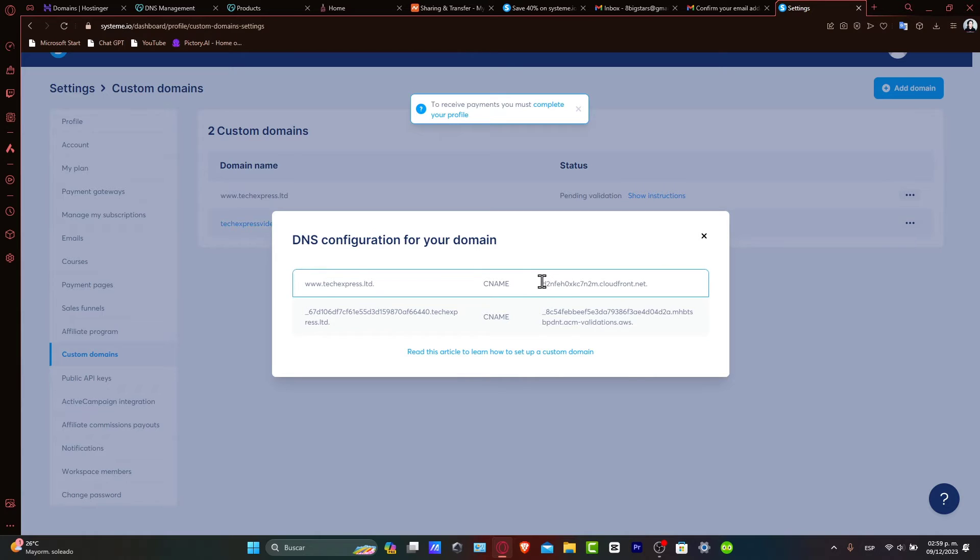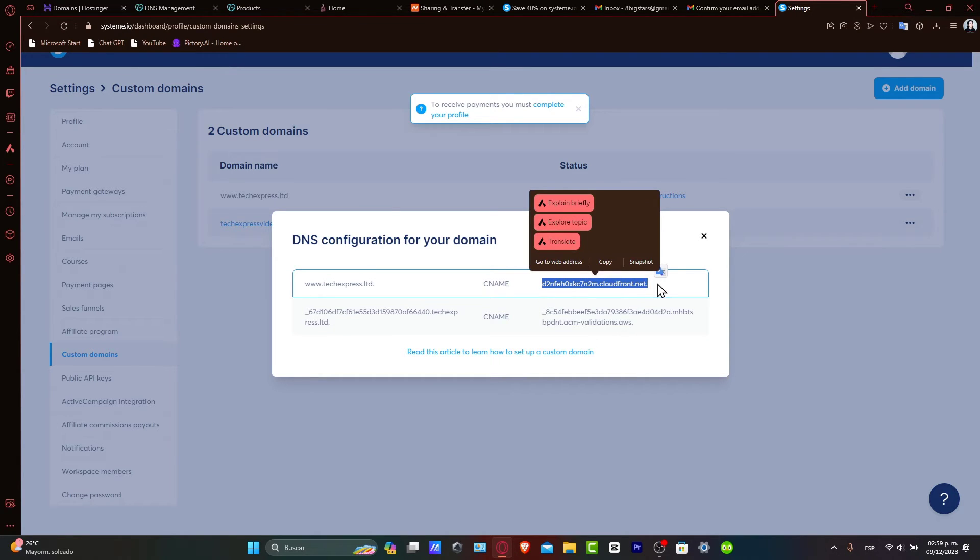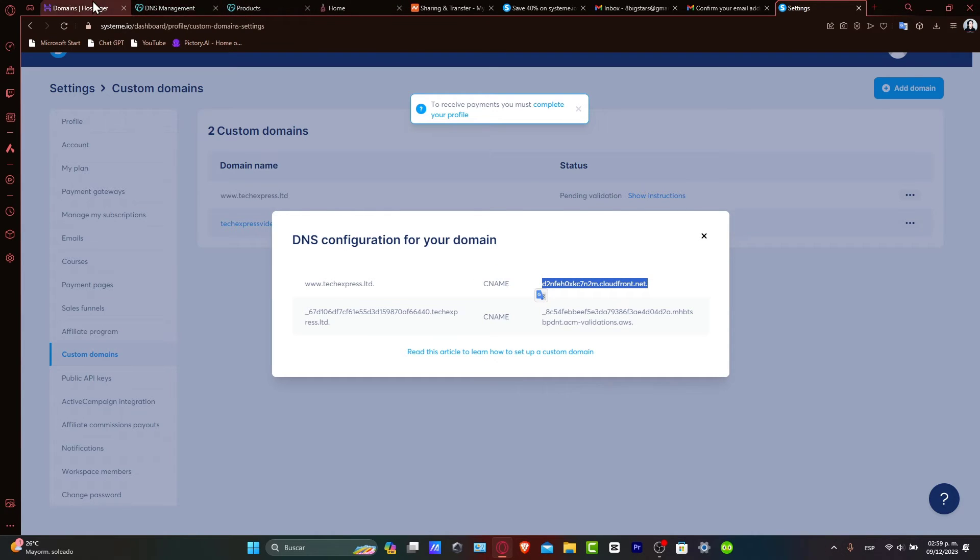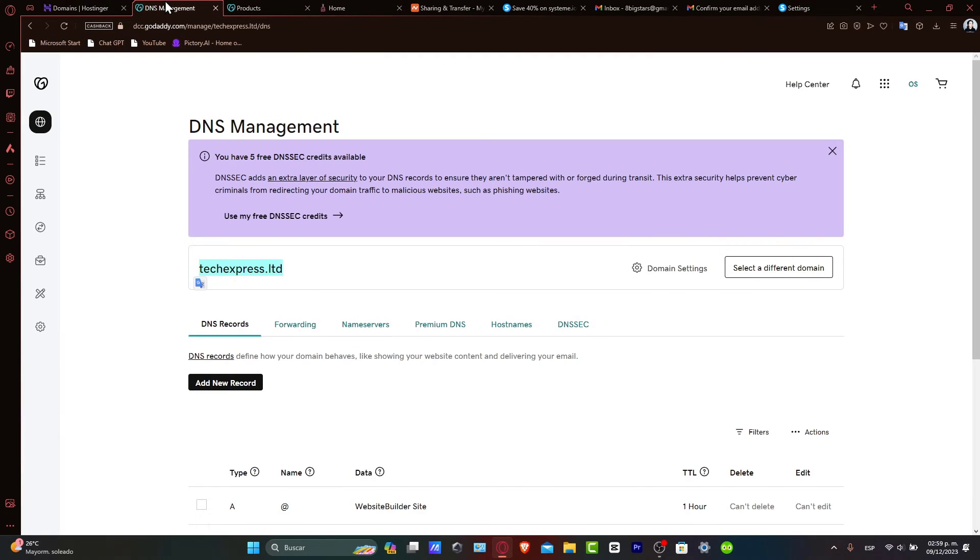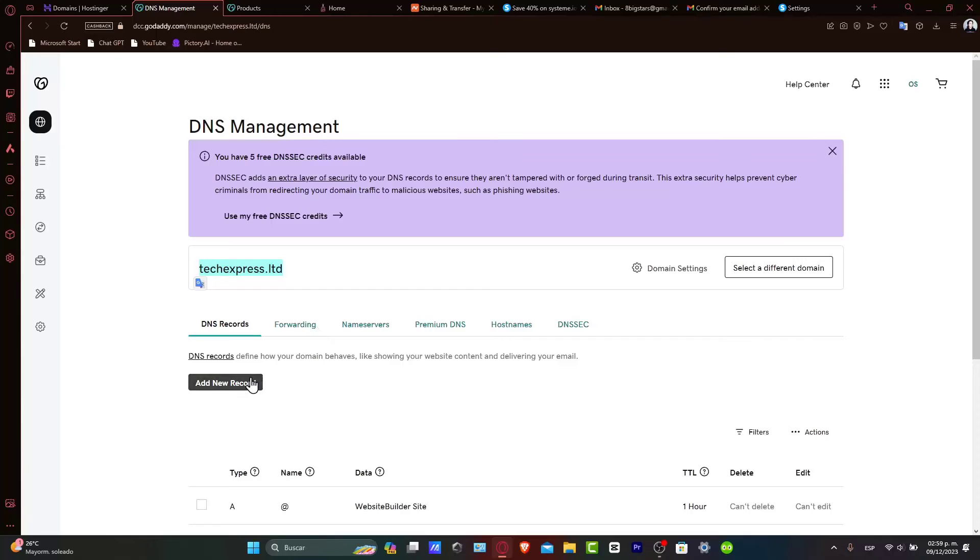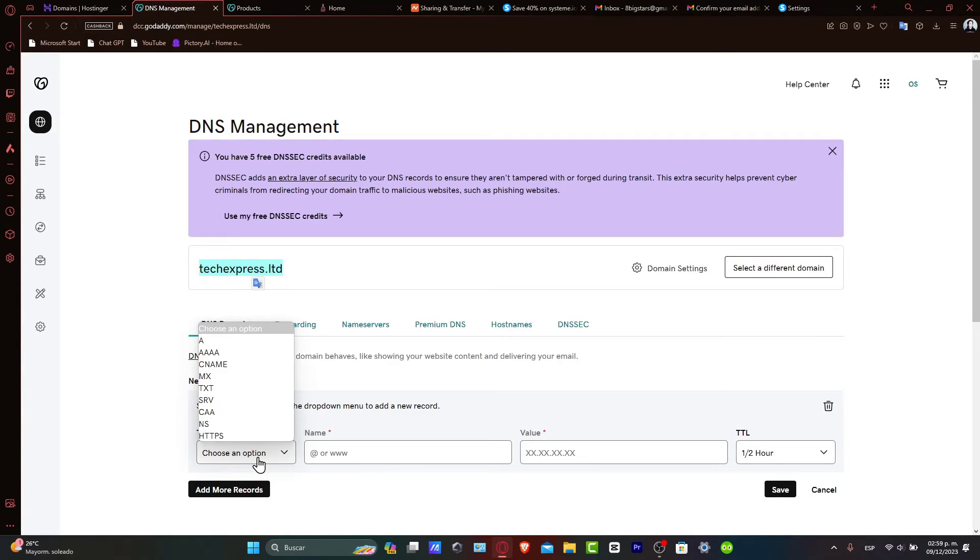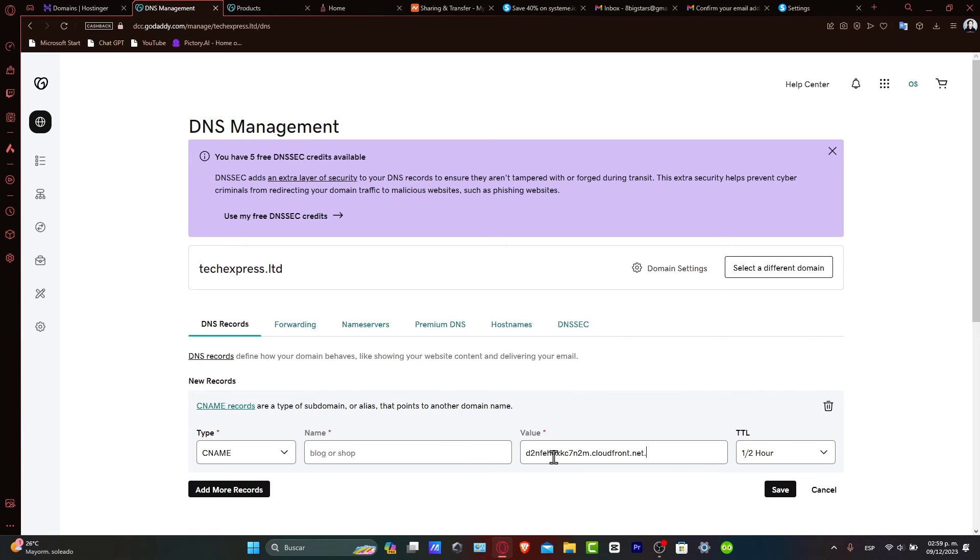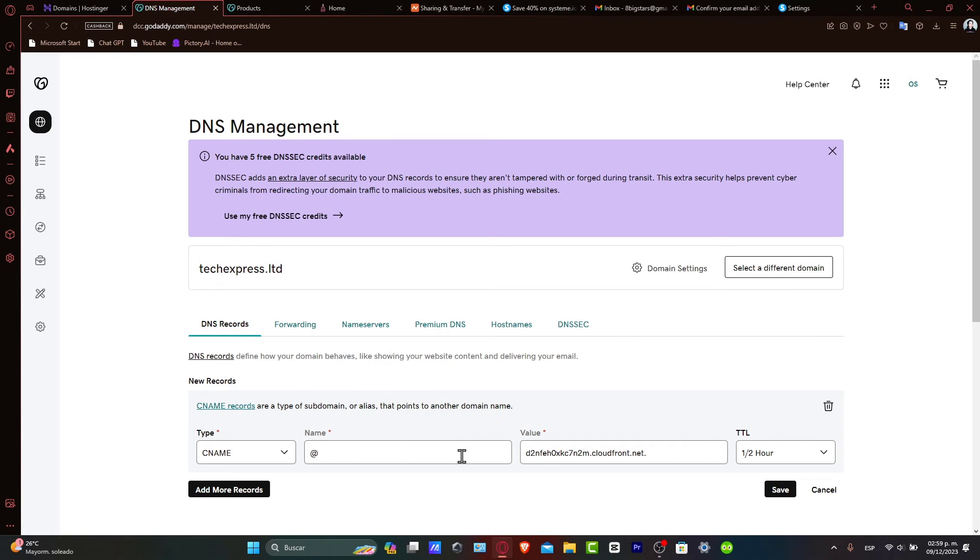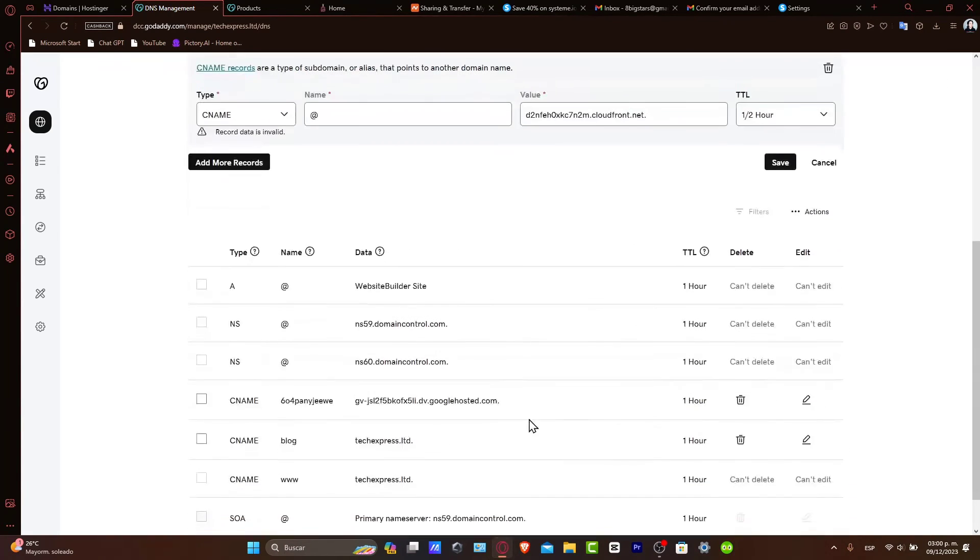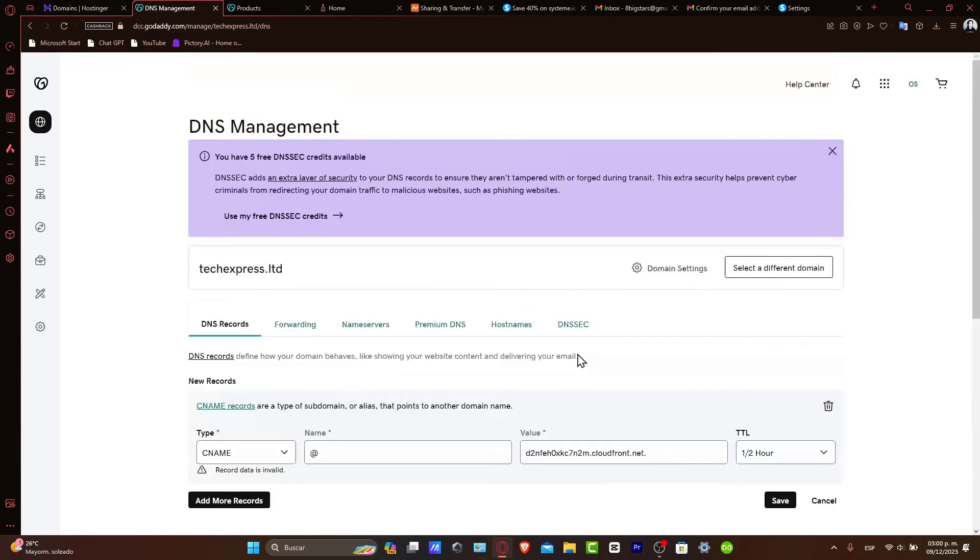This means I want to choose this configuration and add a CNAME directly to my domains. Here, let's type Add New Record, go for CNAME, and here in the Value, let's paste this. Usually in the Name it's going to be @ or www. Just leave this like that and hit Add.